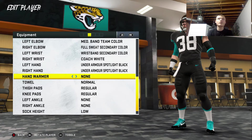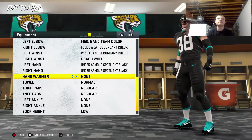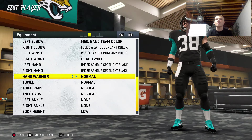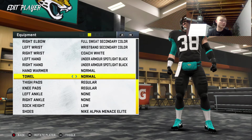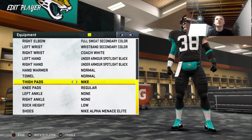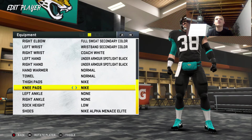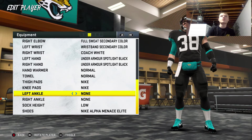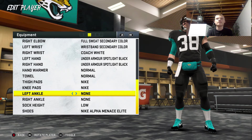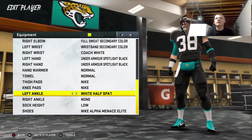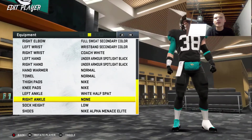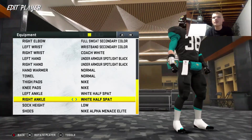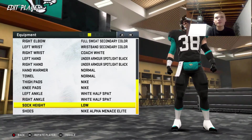Hand warmer. Hey Google, pick a number between 1 and 2. 2. So he has a hand warmer. Hey Google, pick a number between 1 and 2. 2. So a towel. Nike pads — I'm trying to get a little quicker through this. Ankles — there are 9 options. Hey Google, pick a number between 1 and 9. 1. That's not bad. We'll do it for both. Not amazing, but it'll do.